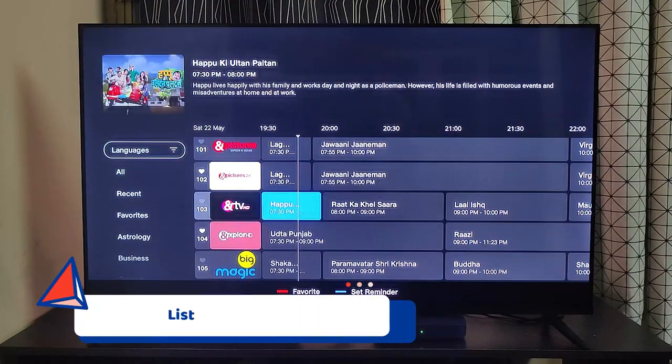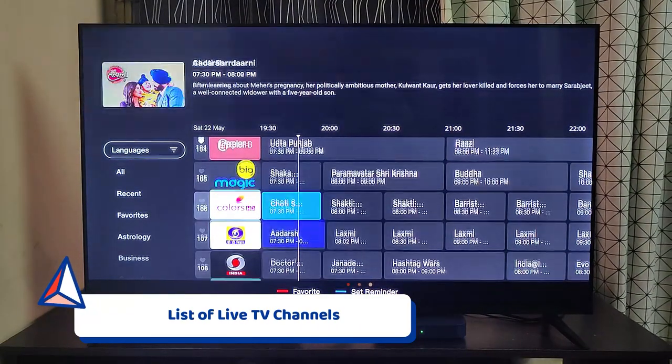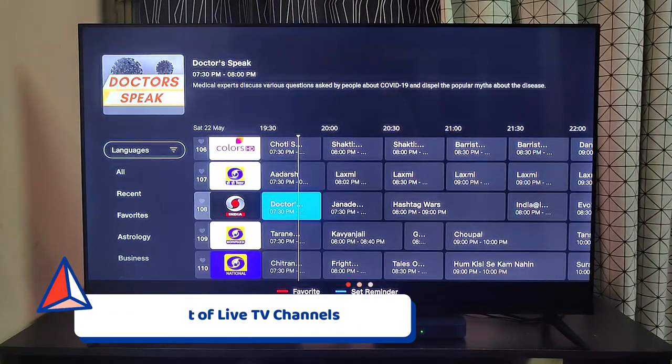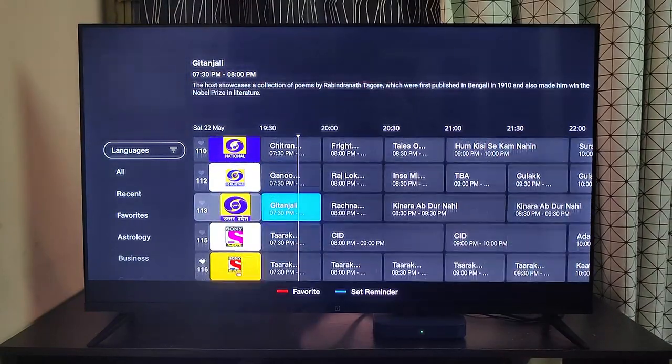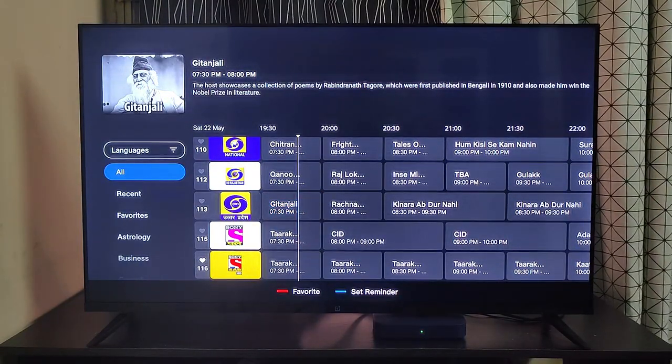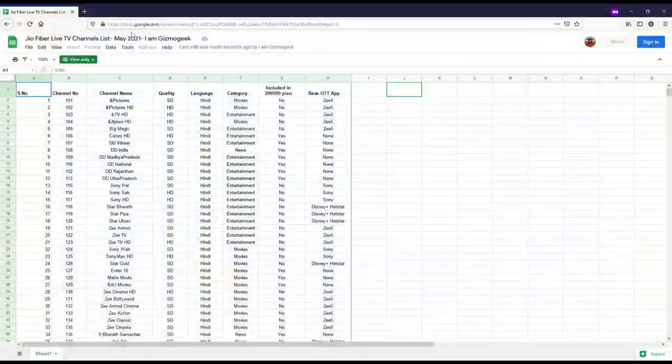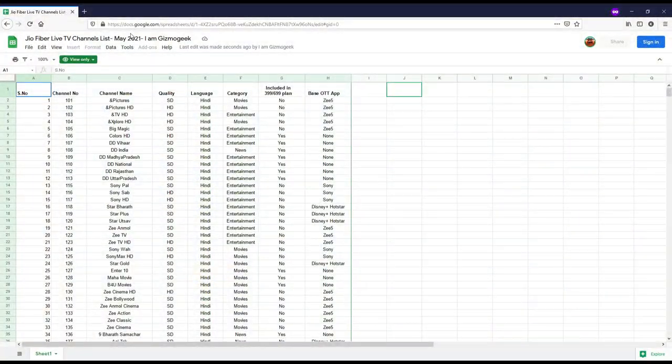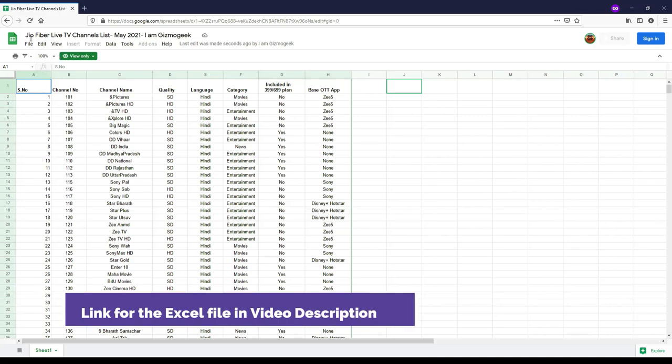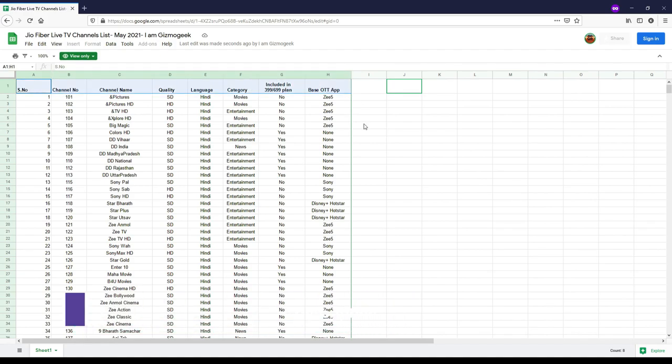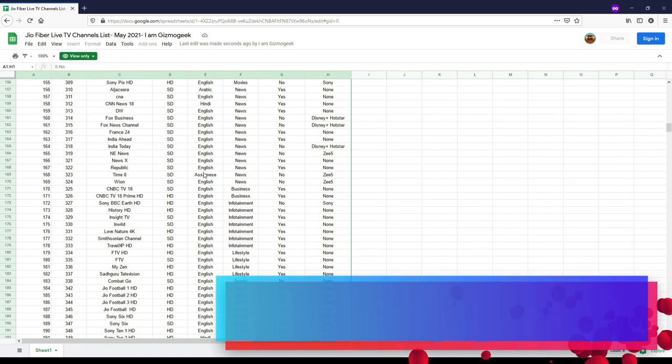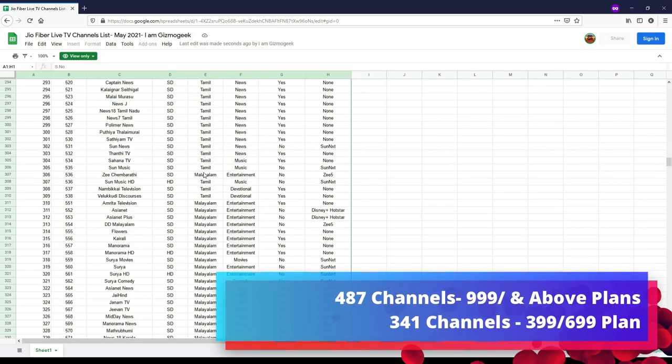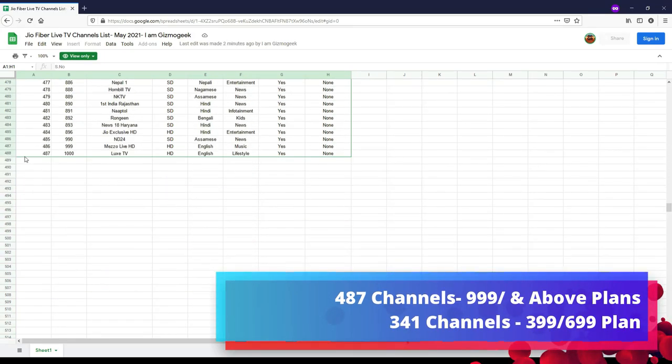This is the most asked question on my channel. Unfortunately, there's no readily available list anywhere about how many channels we get in the Jio TV Plus. So I had to literally make a list manually by opening every channel on the set-top box. I made an online Excel sheet listing out all the channels you will get with the Jio TV Plus as on May 2021. You can access the link from the video description. So there are a total of 487 live channels in the Jio TV Plus if you take 999 or above plan.